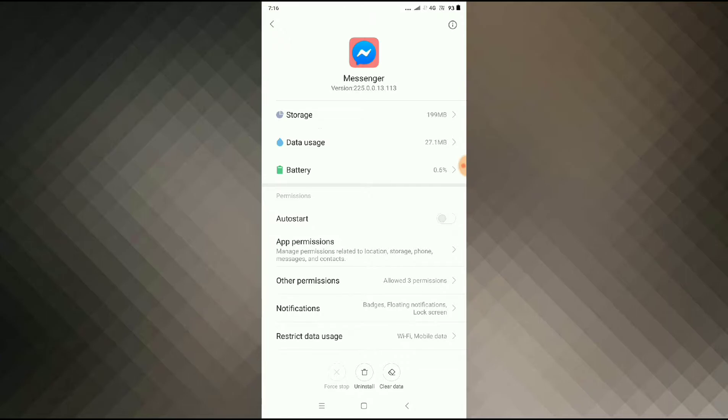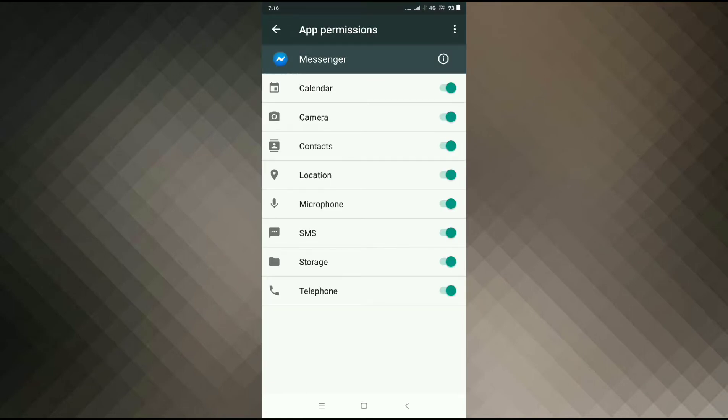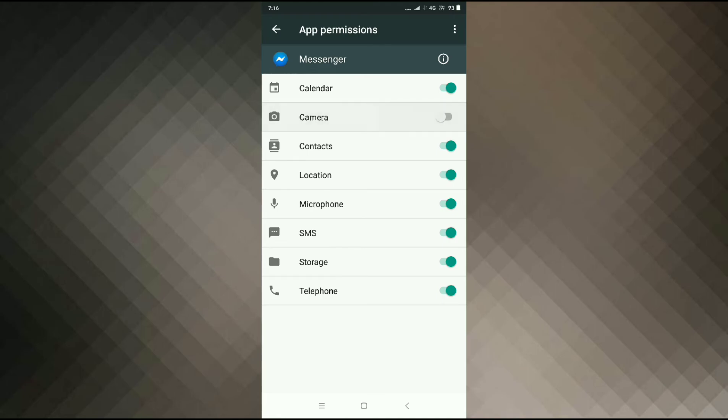Now you have to allow the permissions. You can see permissions - click on permissions and then you can see the camera. You have to allow this permission if it is disabled. Allow the camera permission.